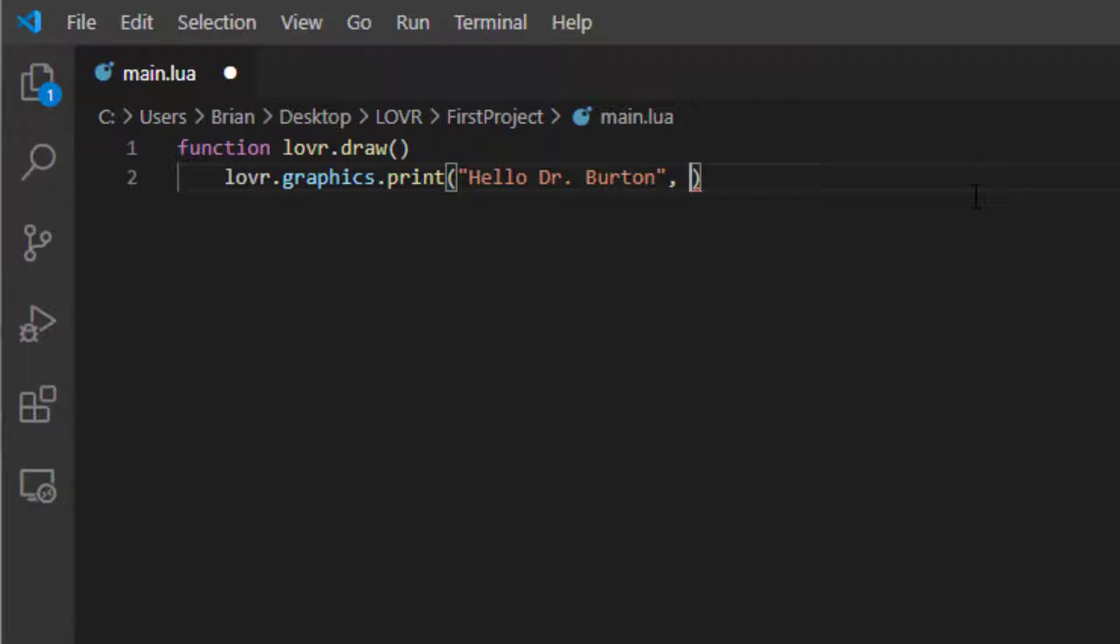And then we need to give it its XYZ and scale. Now graphics.print has a few more capabilities than that, but we're going to go with just the basics. So let's start out with X of zero to have it centered, set the Y so it's down a little bit from the top. Let's go with 1.7.